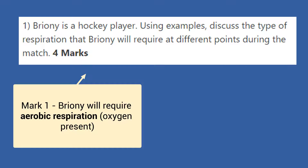The first thing we should notice is that this is a four-mark question with two parts. We're asked about the types of respiration that Briny will use during the hockey match, and then we're also asked to give examples. For mark one, we simply need to say that Briny will require aerobic respiration. If you put that this means oxygen will be present, that's great, but you'll still get the mark as long as you've put aerobic respiration.